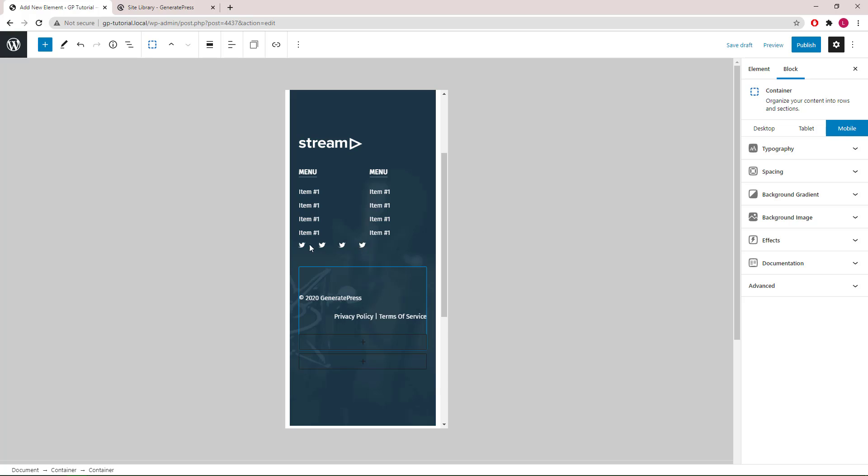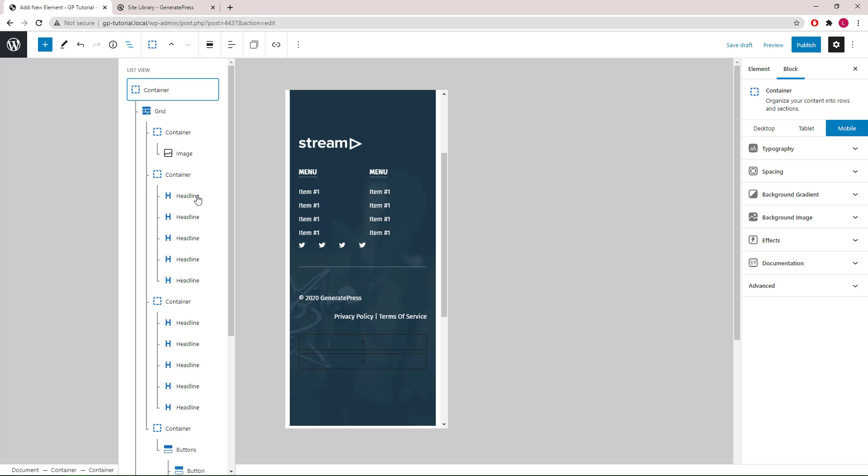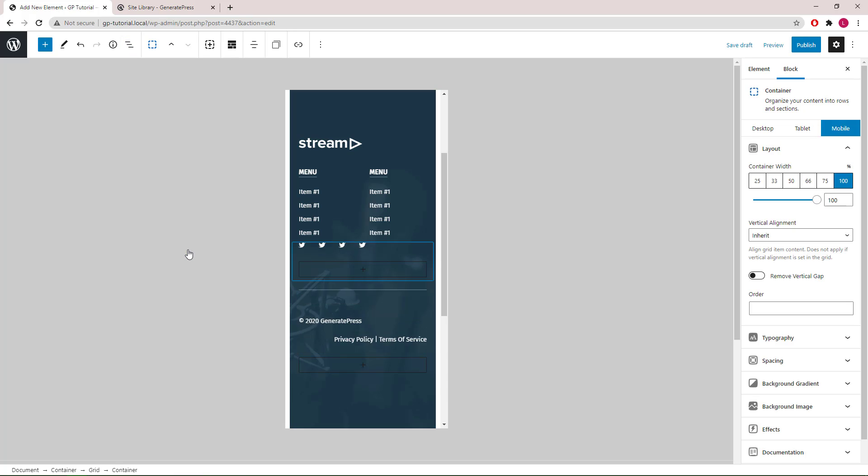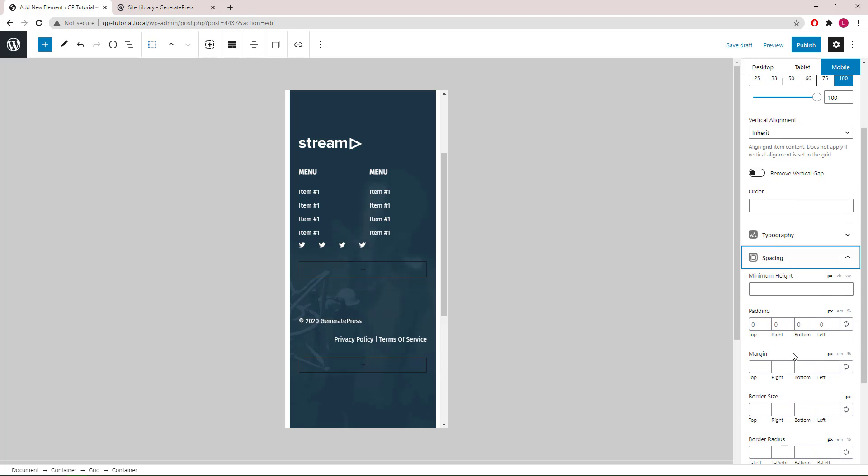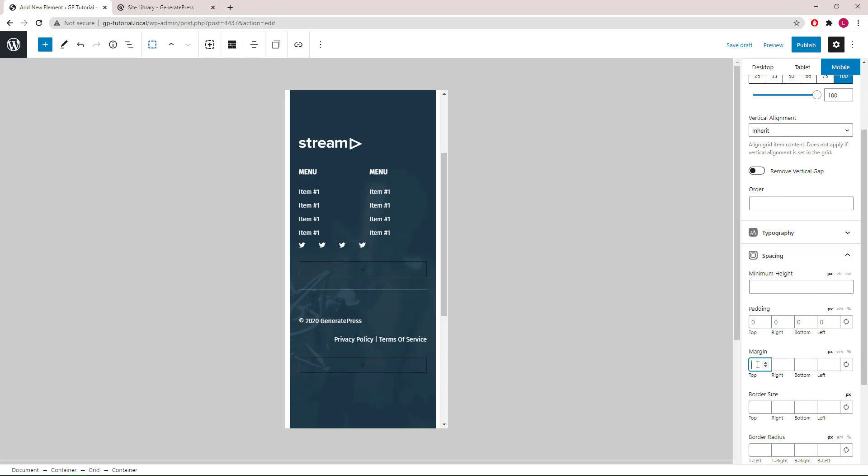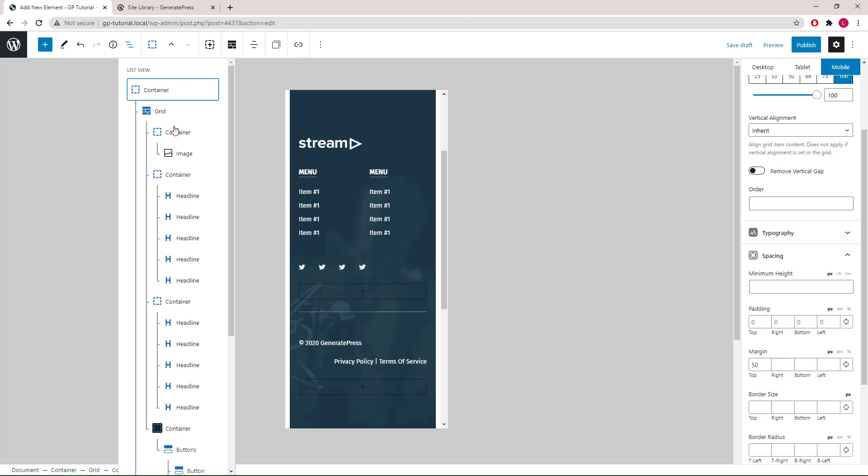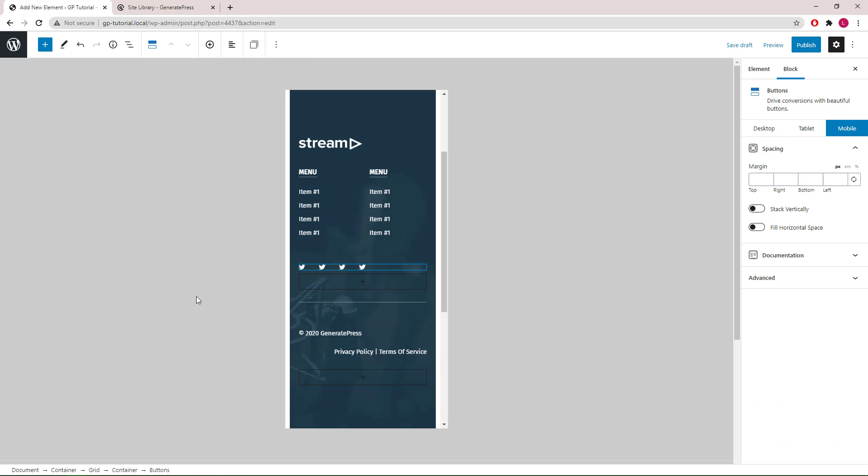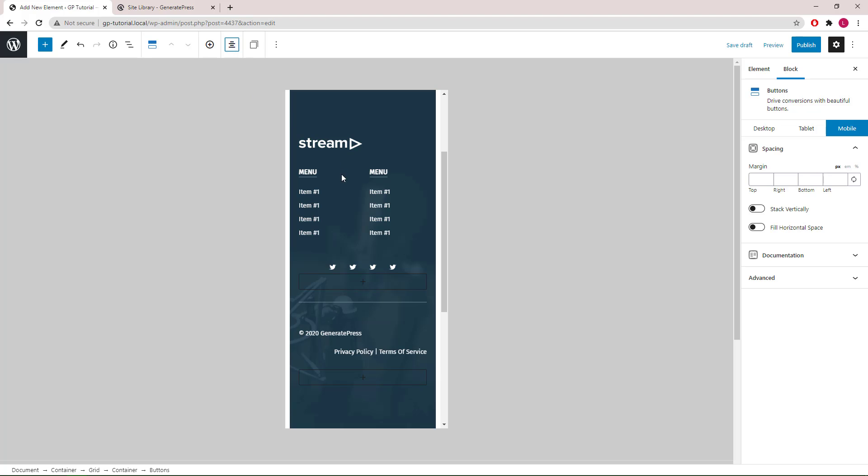Next, we want to add some margin top to the social icon container. Let's go with 50 pixels. And then we can select the buttons container and center align it on mobile.